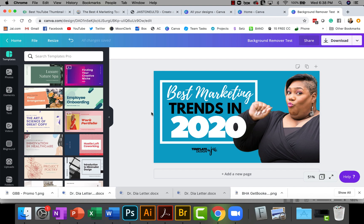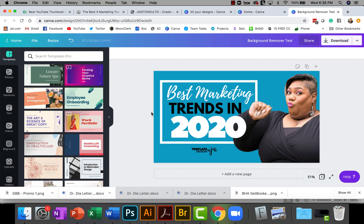I was super excited when Canva introduced this feature where they did the background remover. I've tested it on several images and I'm gonna say 75% of the time it works perfectly. Right now I'm just gonna show you exactly where it is and how to use it. Keep in mind that I am using Canva Pro, so if you have the basic Canva I'm not sure if these features are there.